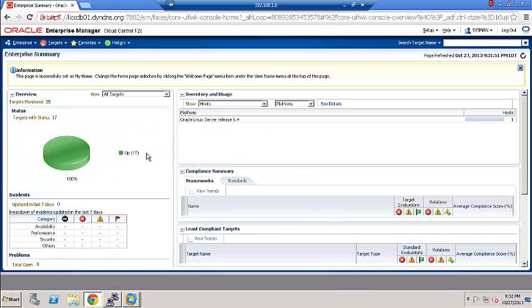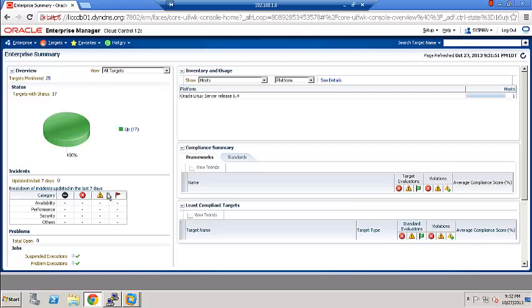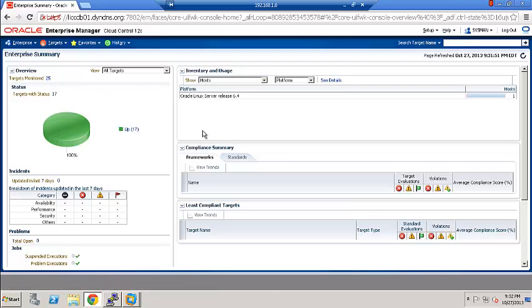As you can see that we are now on the homepage which we just selected. And we have successfully created Oracle Enterprise Manager 12C. And as you can see that this is a summary page. Currently there are a total of 25 targets. We don't have any external databases or middleware or different applications configured at this stage.